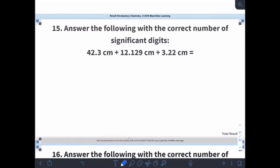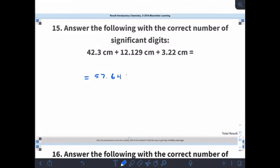Give this one a try. Remember, your addition and subtraction rule is about decimal places. So putting all these numbers into your calculator, what you should get back is 57.649 centimeters. The addition and subtraction rule says the final answer has the same number of decimal places as the fewest decimal places in the problem. Here I have one decimal place, here I have three, and here I have two. So my final answer stops at the first decimal place, and rounding gives 57.6 centimeters.